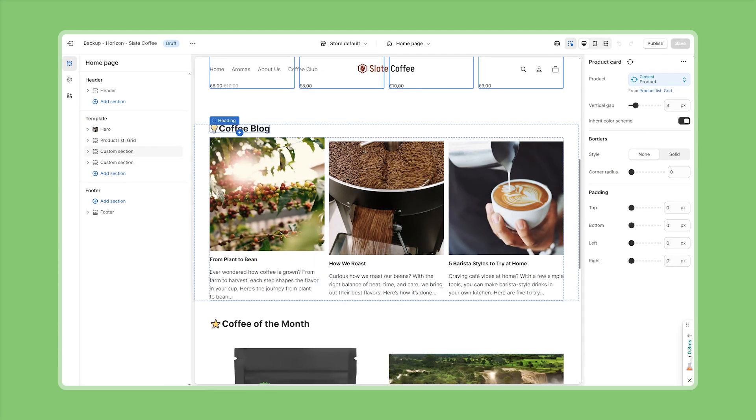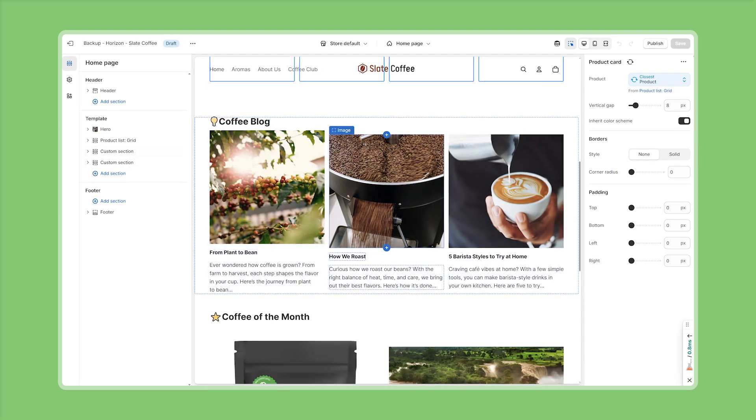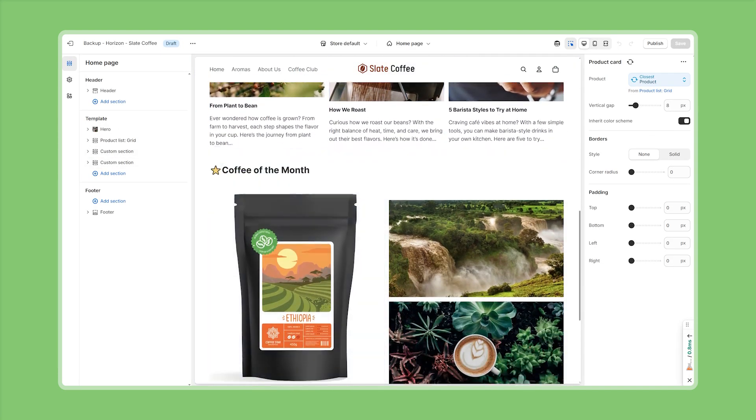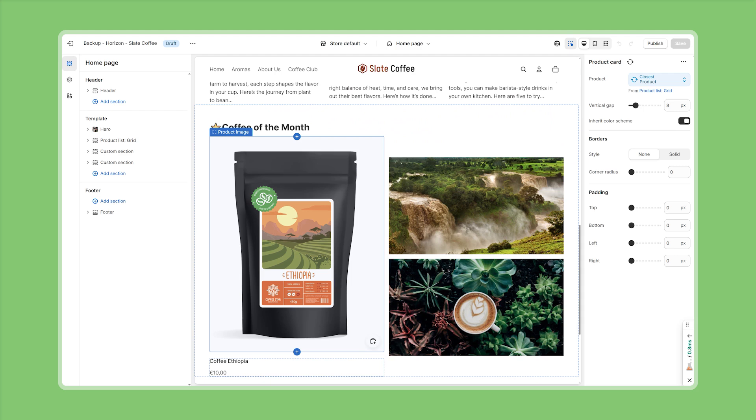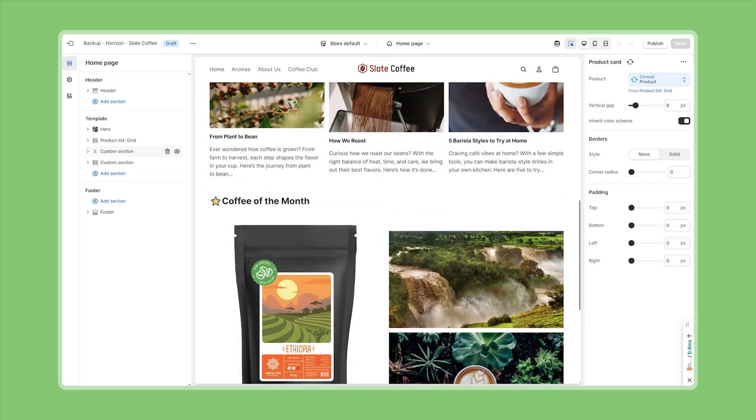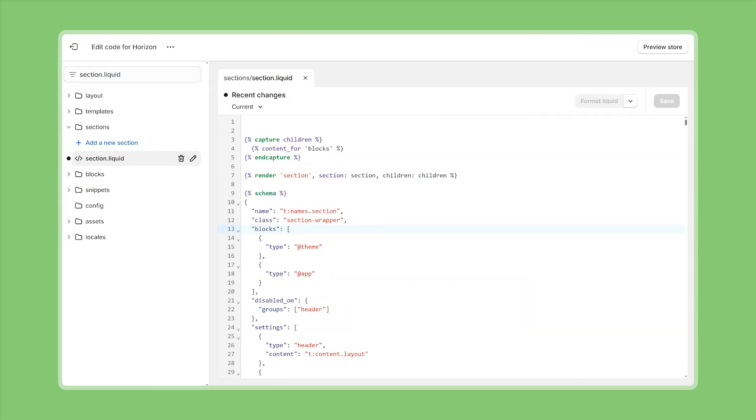earlier we've already seen the custom section that I've used to build my coffee block layout and prototype the coffee of the month section so this custom section clearly accepts theme blocks let's take a quick look at how this is configured so here I brought up the corresponding section file and if we take a look at the schema we find that this section is configured to accept blocks blocks of type theme so that means it accepts all the available theme blocks and down below we can also see that it accepts app theme blocks which we're not going to be covering in this video but this is the important part we accept all blocks of type theme